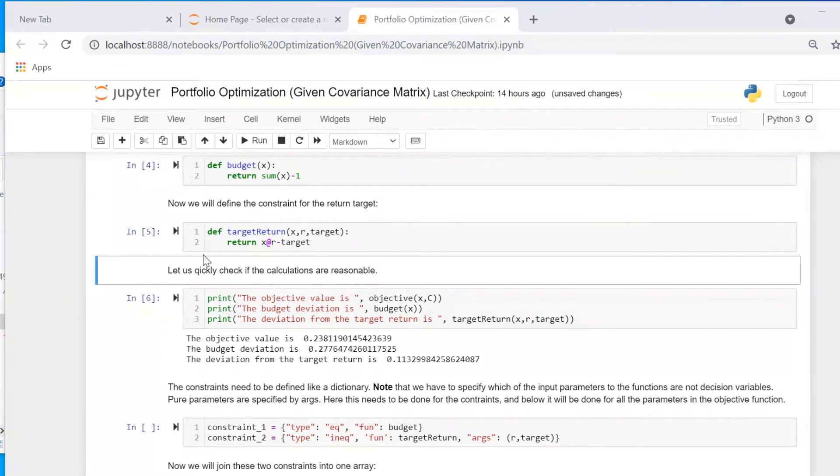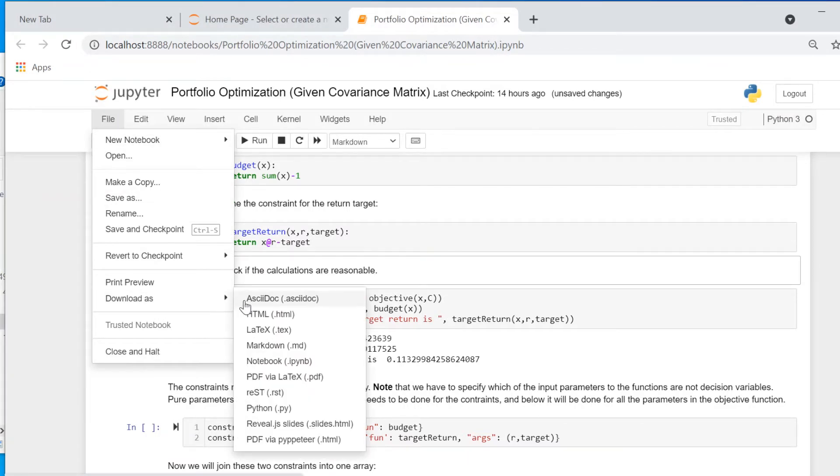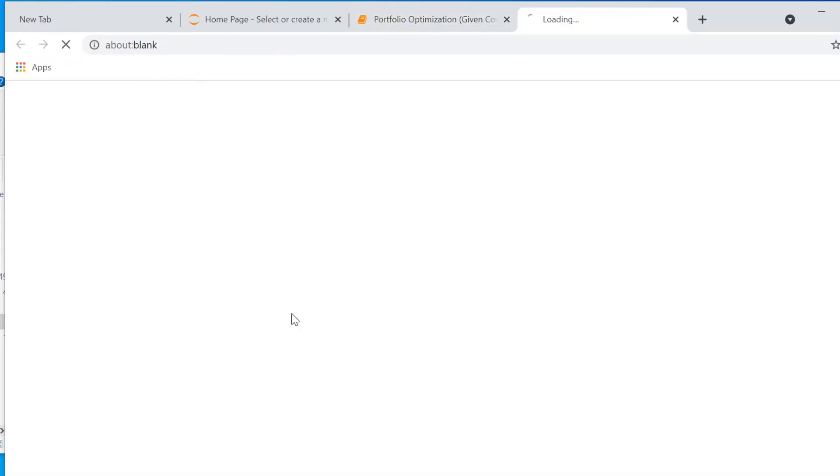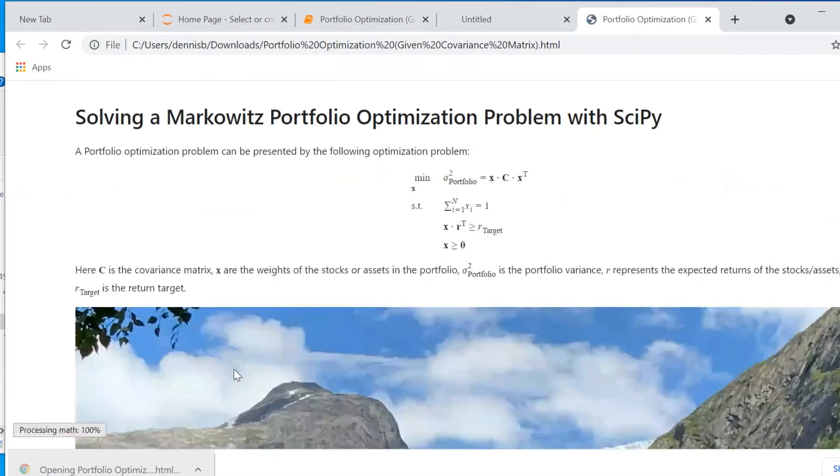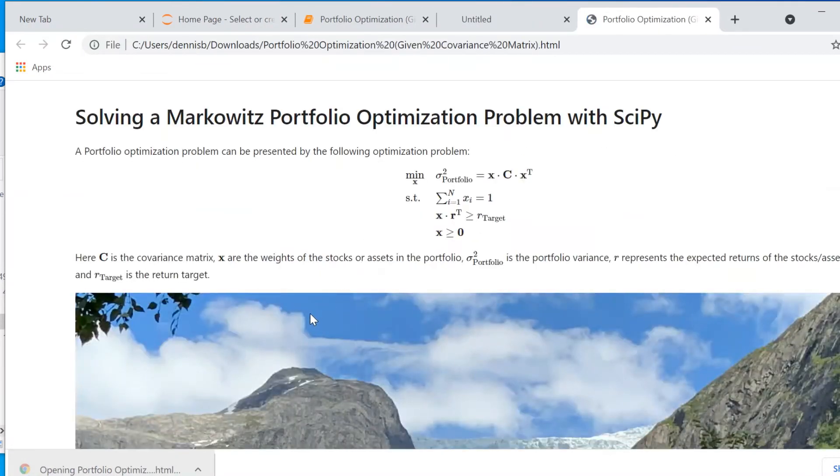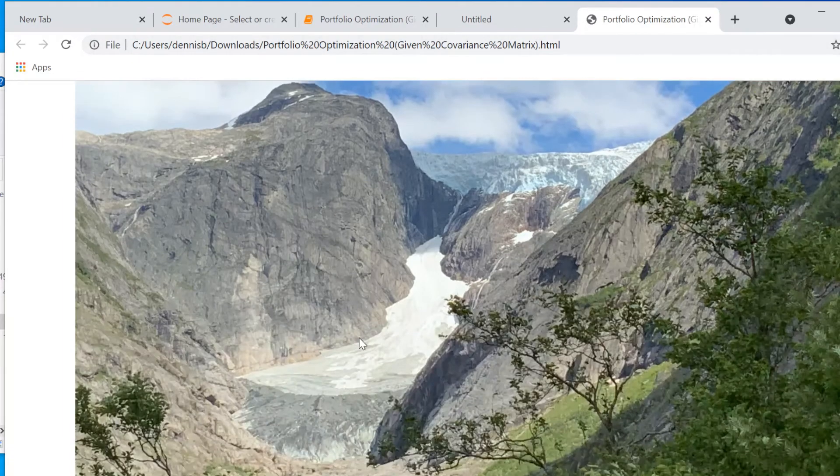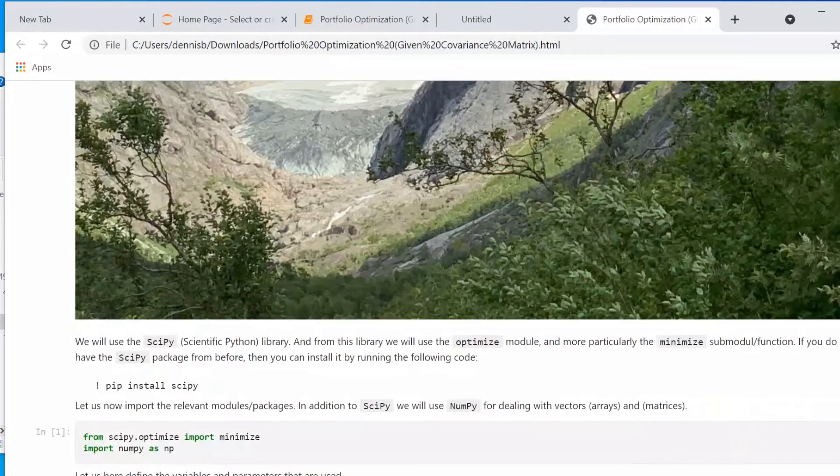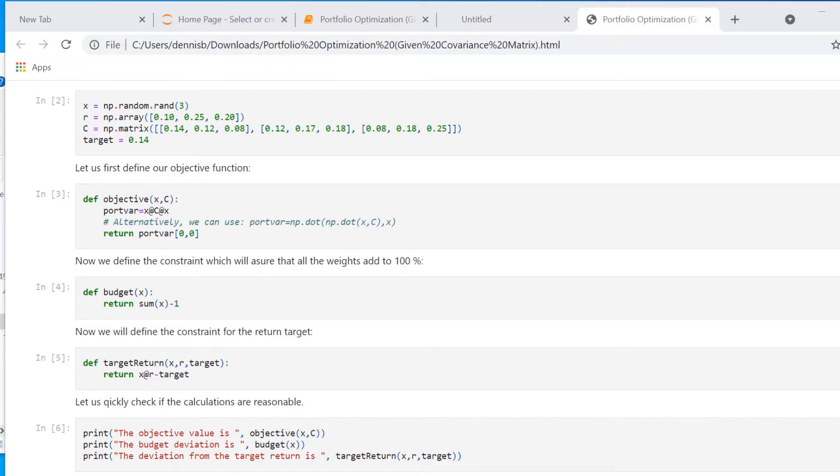Jupyter notebook is also easily transferred into a web page or a PDF document. So let me just click here one of the options. I will save this Jupyter document or notebook as a HTML file. And here you see you've just created a normal web page that you can upload on your website and you can share your ideas with others even if they don't use Jupyter notebook.